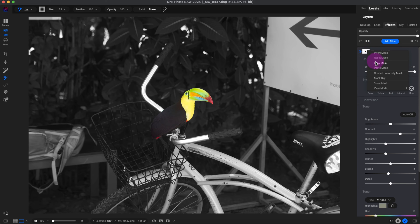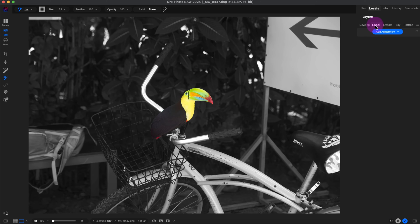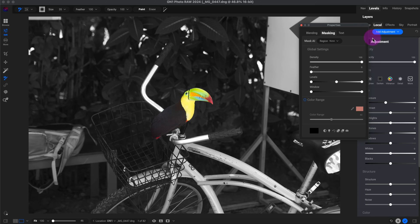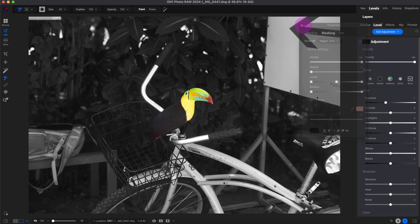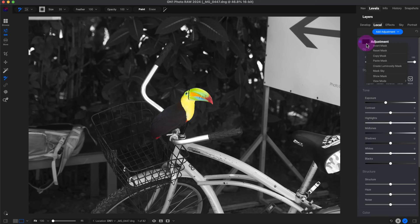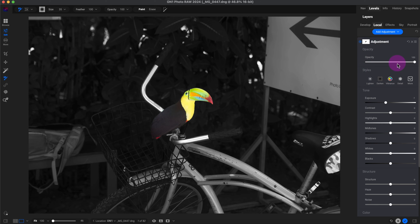What I can do is I can copy this mask. Click on local adjustments. Click on add adjustment. And then right click here. Click on paste mask.